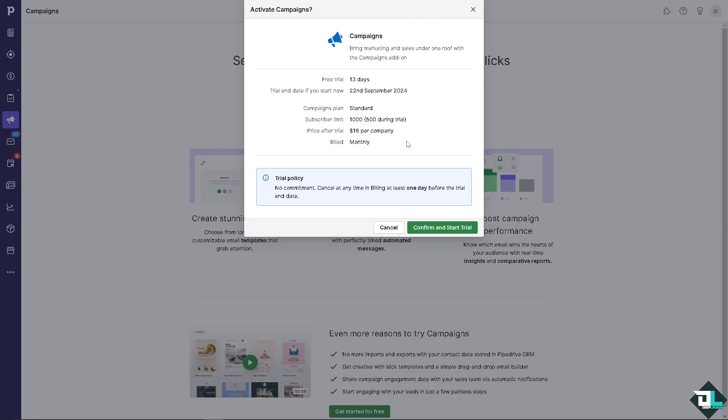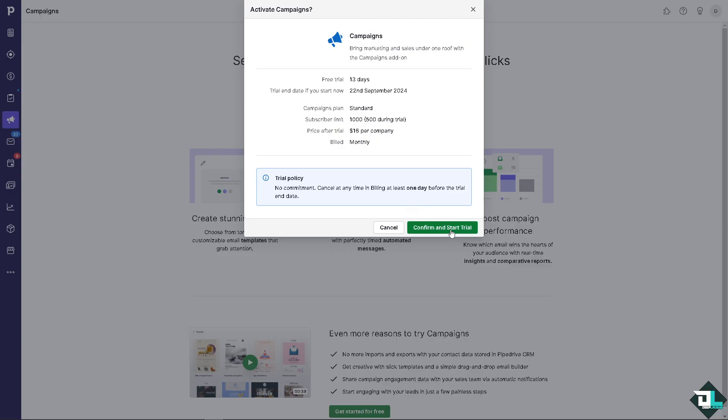Now as you can see there's going to be a pop-up window where you can have the generous free 13 days trial and you can cancel that any time. Just make sure you mark your calendar. You can cancel at any time, billing at least one day before the trial ended. Just click on the confirm and start trial button.